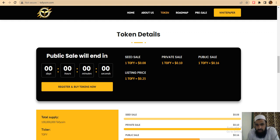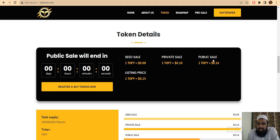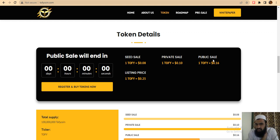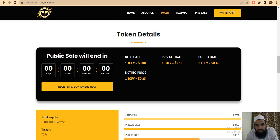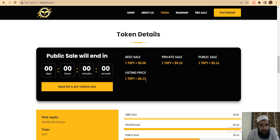The token pricing is as follows: in seed sale, one token is $0.08. In private sale, one token is $0.10, and in public sale it's $0.16. The listing price will be one token equals $0.25, which will give you